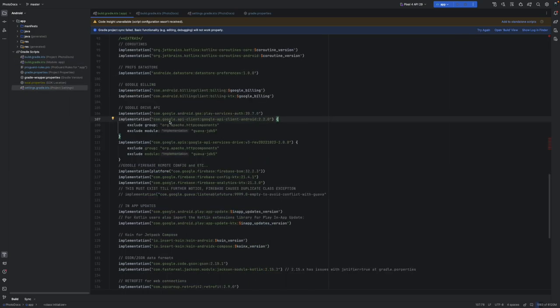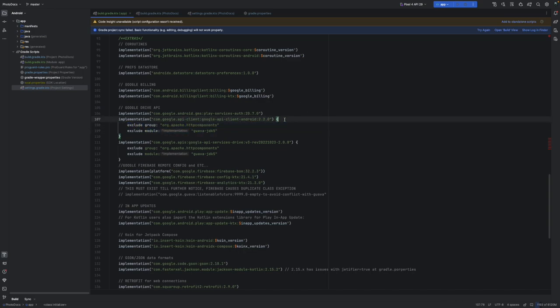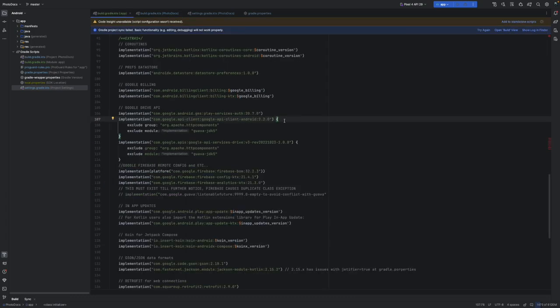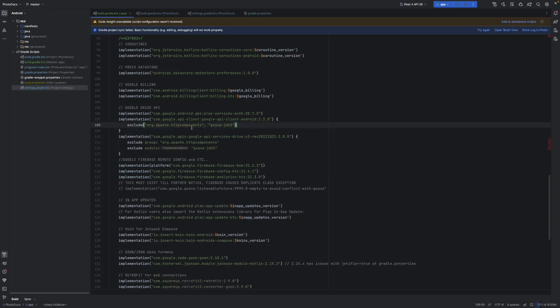Now it's time to fix our `exclude` group and module — these are preventing our compilation. I suppose that's why we are stuck with these errors. In here, you pretty much exclude them inside a function — first comes the group (what is the package) and then comes the module. They used to be declared like so.